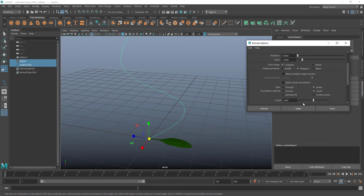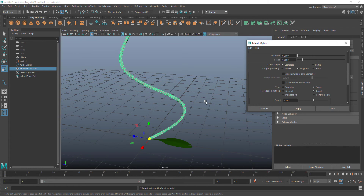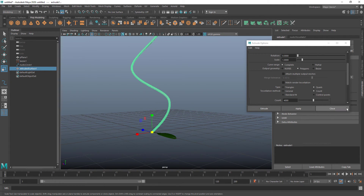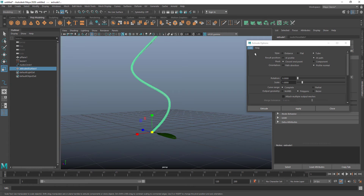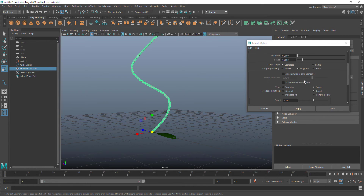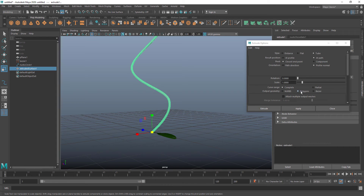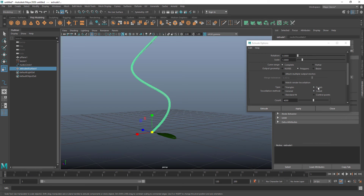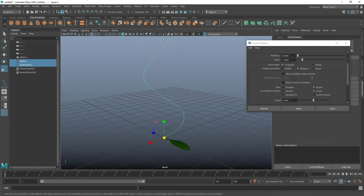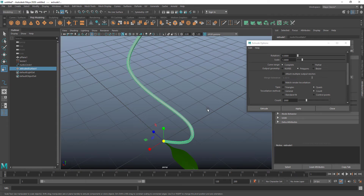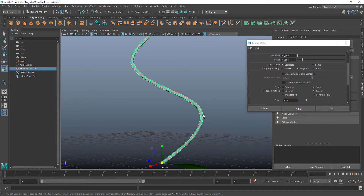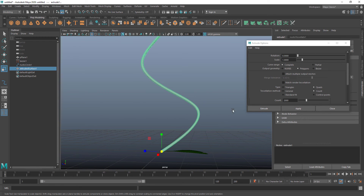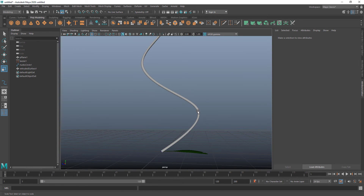I increase the count and make sure to give quads — I can see the curve is created. If you want to adjust settings, convert it to a polygon, then set quads and give counts. You can use 4000 or 2000 counts according to your needs — with 2000 the segments will be fewer than with 4000. I select this and press 3 so it looks smooth, then delete the history so modifying the curve later won't affect the mesh.